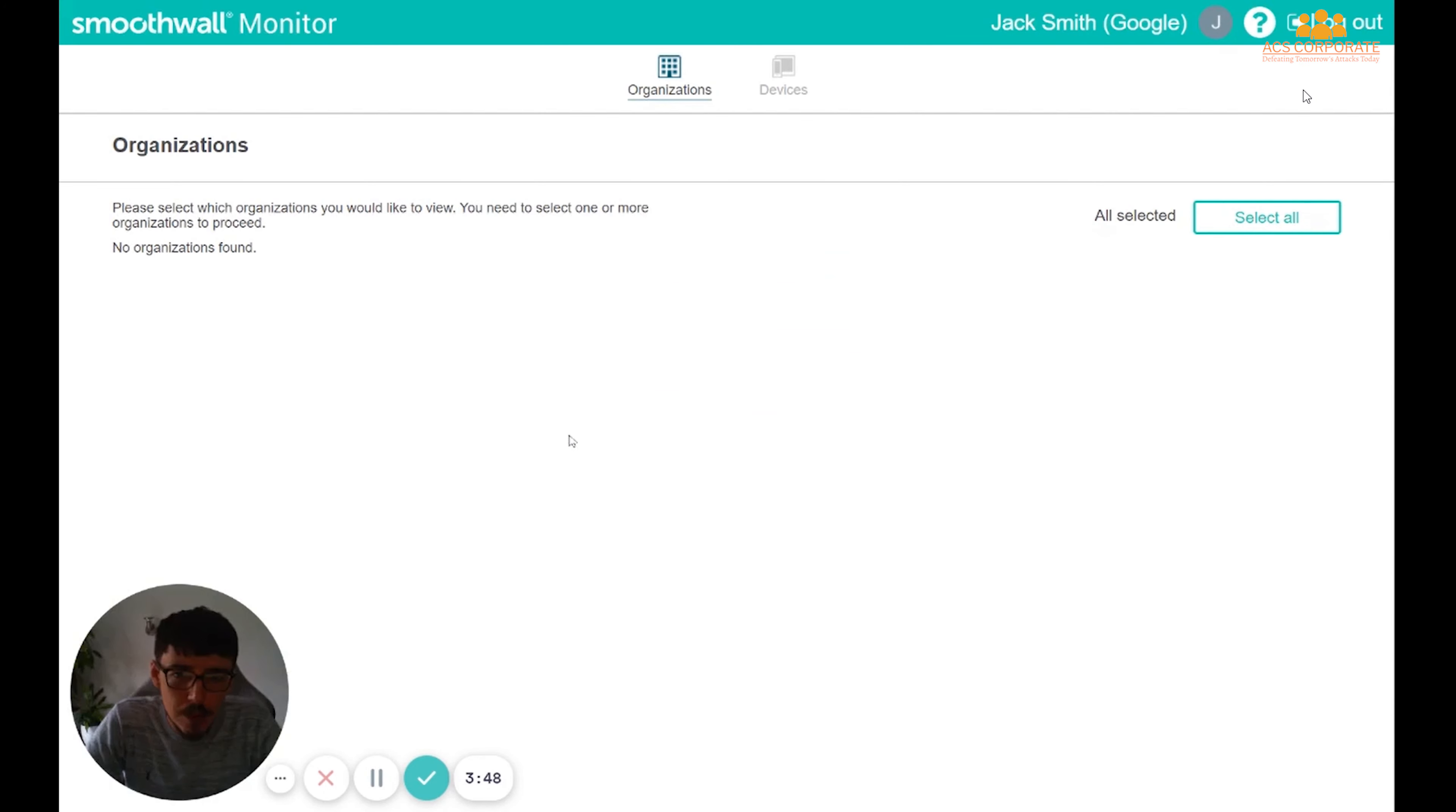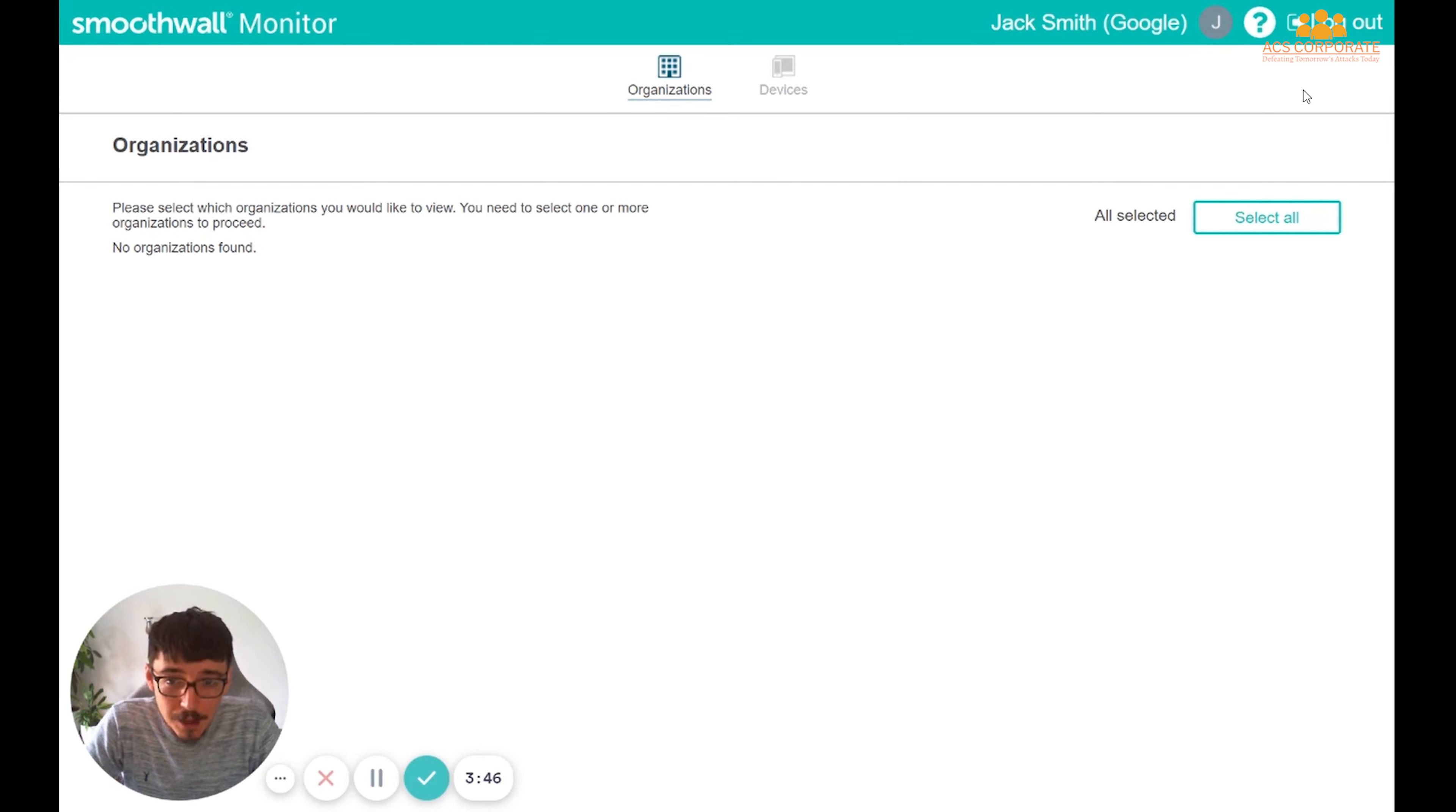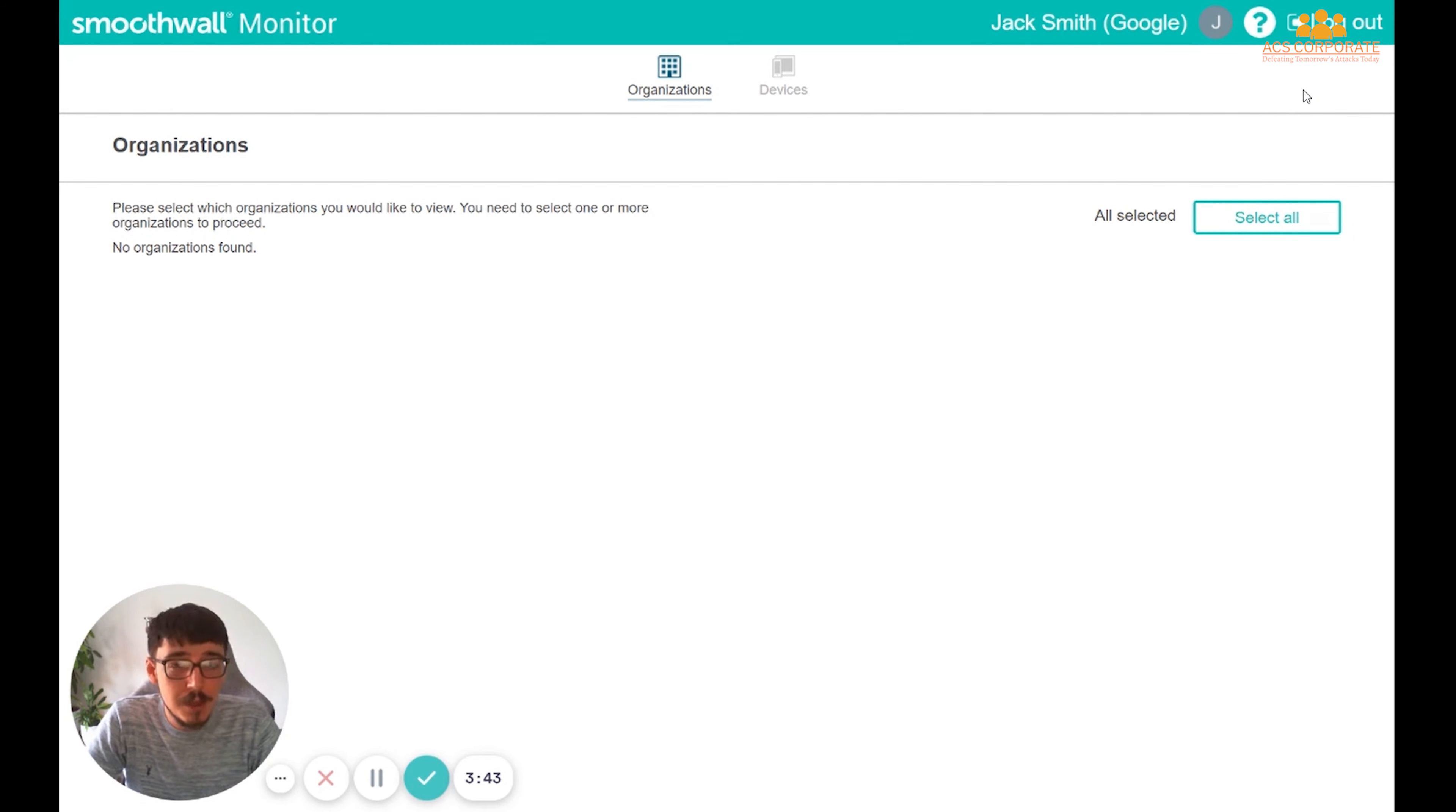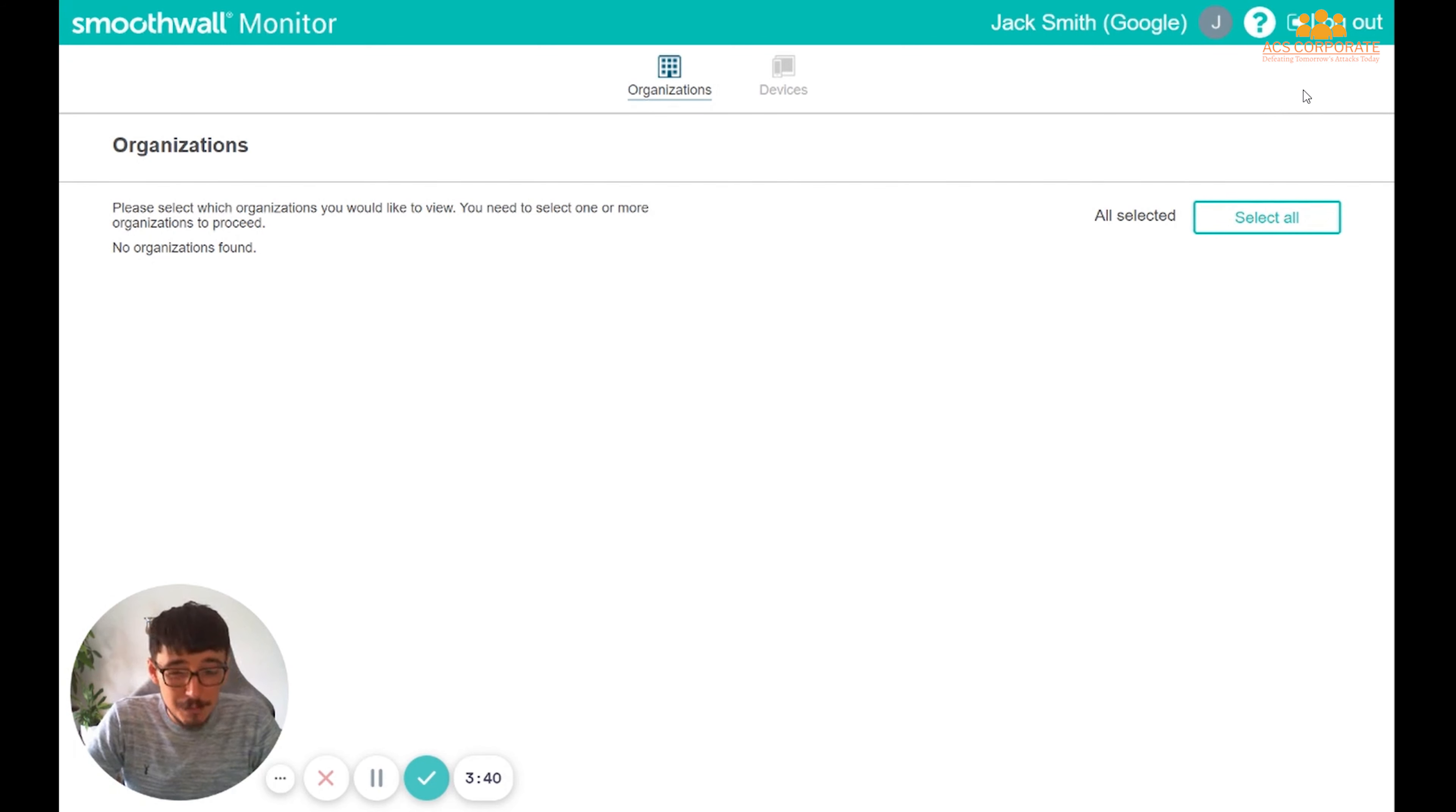If when you log in, you see this banner here, no Organizations found, it's nothing to worry about. All it means is that the email that you have entered differs ever slightly from the email address that we were expecting.